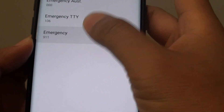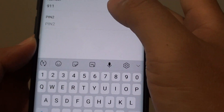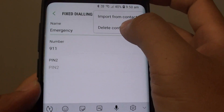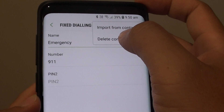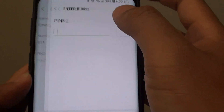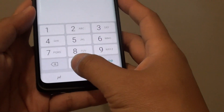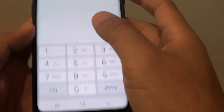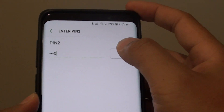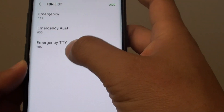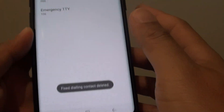Now to remove it, you can tap on that contact and then tap on Delete Contact right there. You need to put in the PIN 2, then tap on OK and that will remove it from the list.